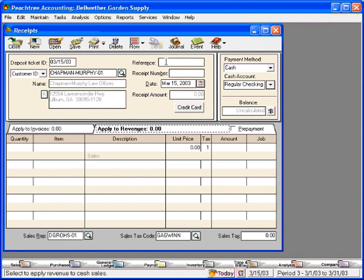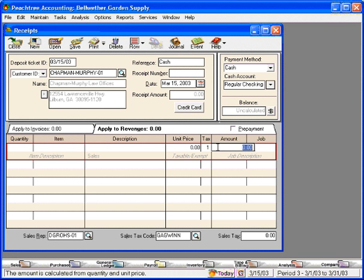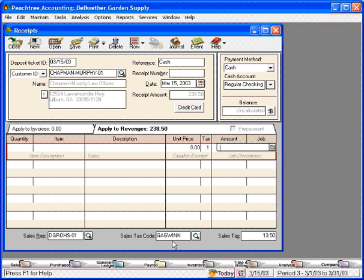Once again, we will need a reference number. Let's put an amount in. And you can see the default sales tax for this customer already came up.